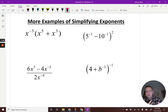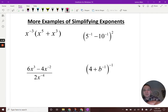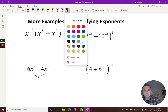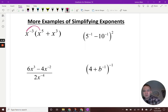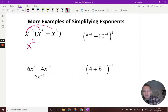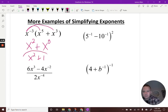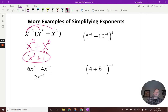We're hitting the tricky ones since this is review. First: x to the negative third times (x to the fifth plus x to the third). Distribute into the binomial: x to the negative third times x to the fifth — add exponents, get x squared. Then negative three plus three gives x to the zero, and anything to the zero power is 1. Final answer: x squared plus 1.